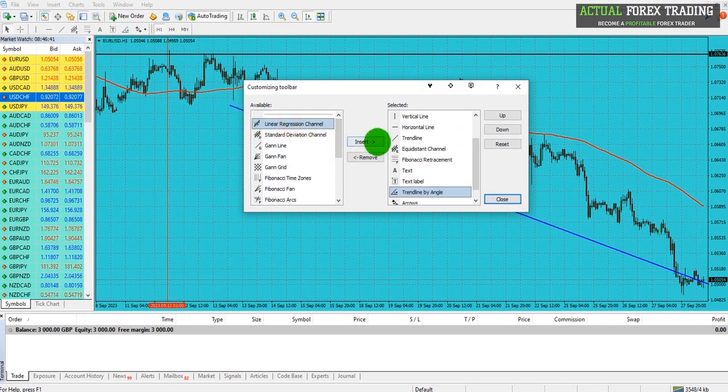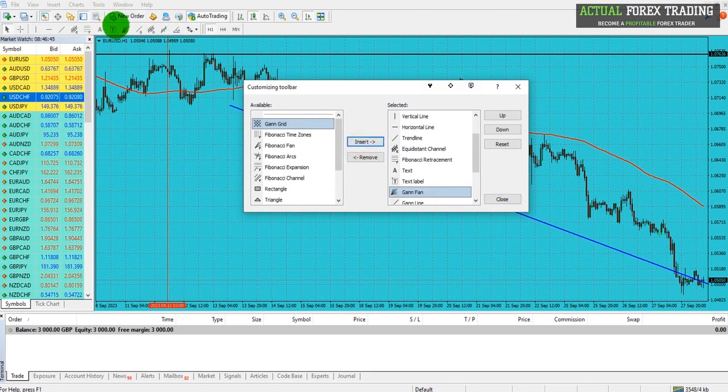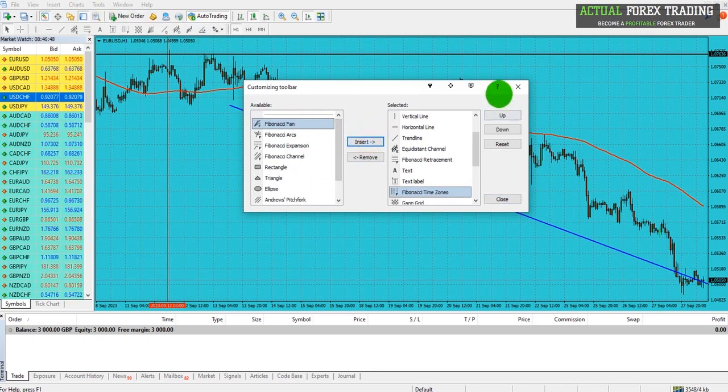So if I add a bunch of these, you'll see that they're appearing now on my MT4 platform.